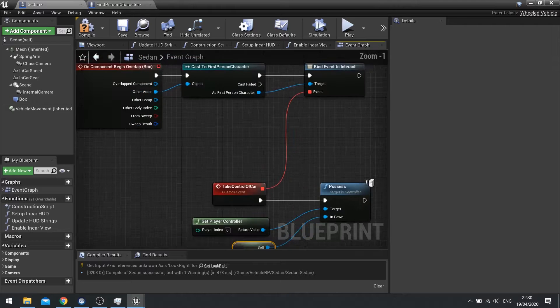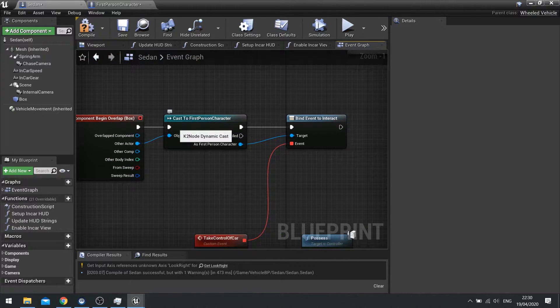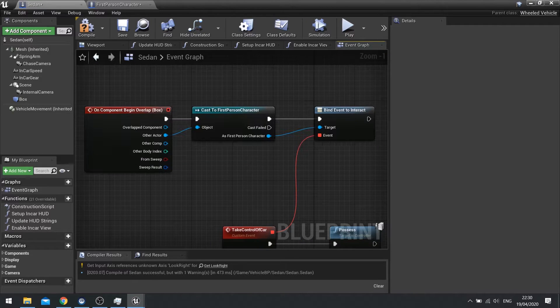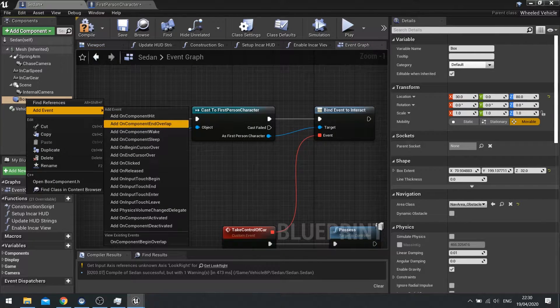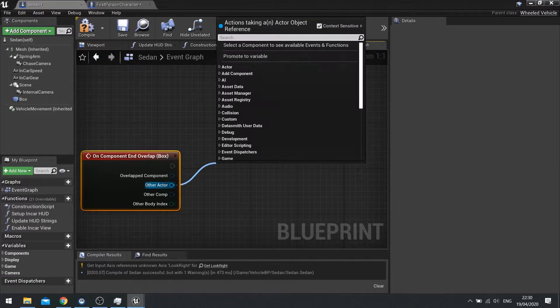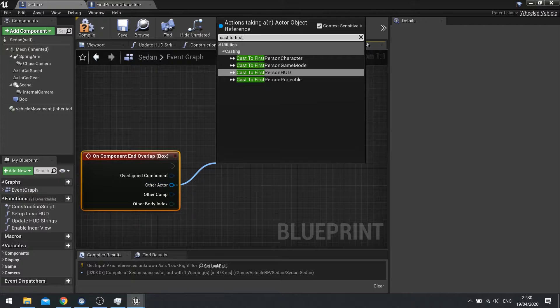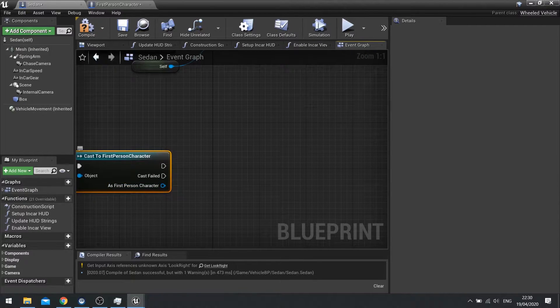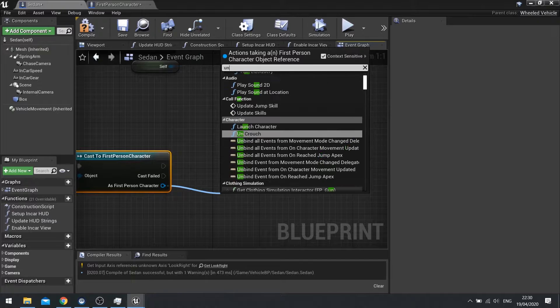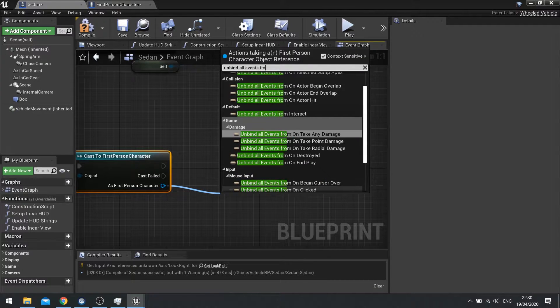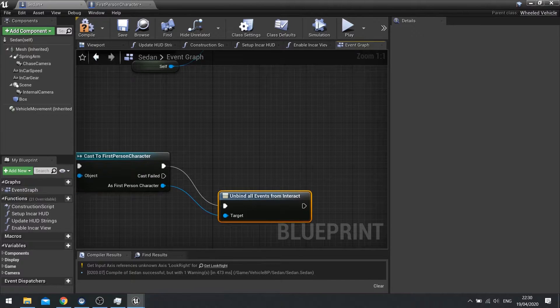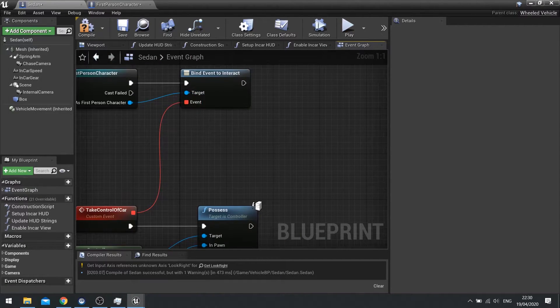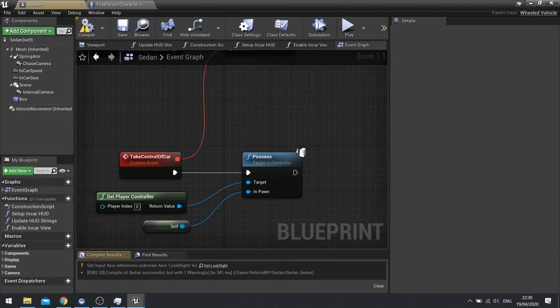Next we need to unbind it. So when we walk away from the car we no longer want to take possession of the car if we push the E key. So for this we're going to do the end overlap. Right click on the box and do add a component end overlap. And very similarly, other actor we're going to cast to the first person character to make sure it's the character that's left it. And then as first person character we're going to do unbind all events from interact. And that's all you have to do. And that will unbind or untether that link so it won't no longer take possession of the car.